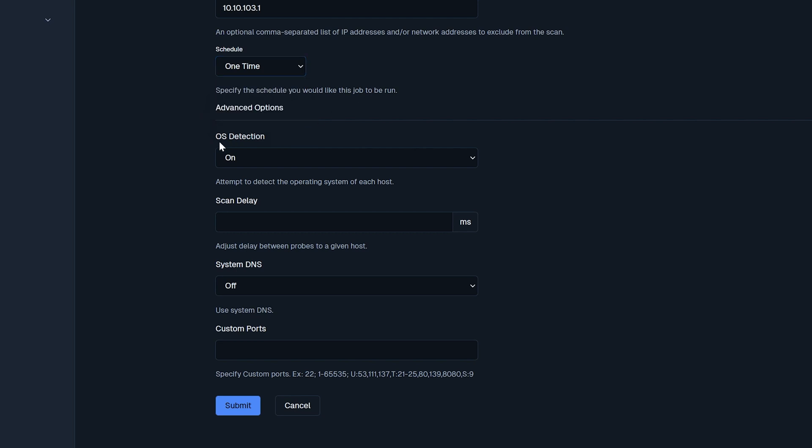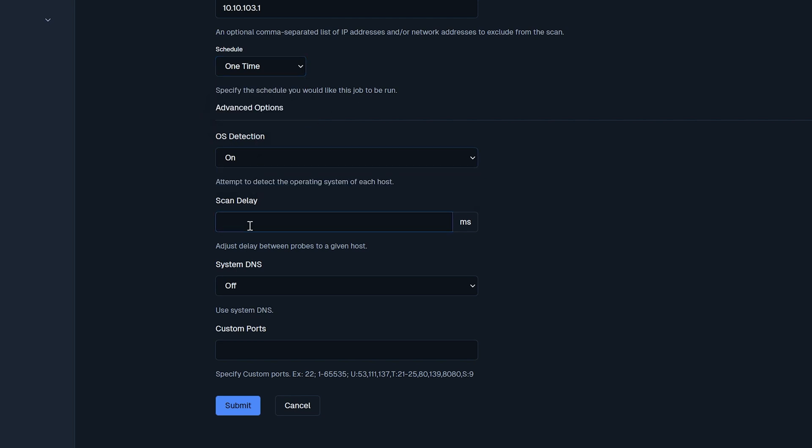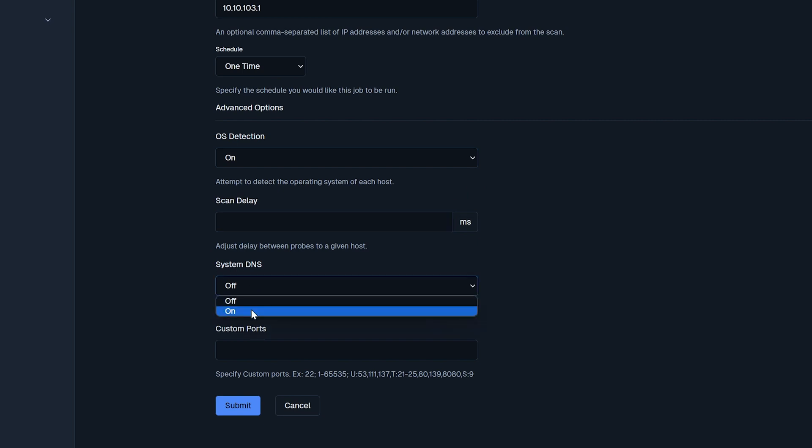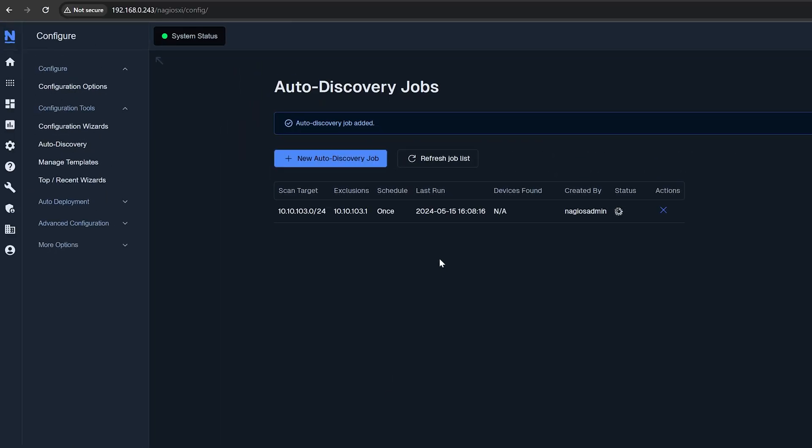OS detection can be on or off. Scan delay can be set if needed, especially for large networks or to avoid overwhelming network resources. If you want to specify any custom ports, that can be done here. Once you're finished, click on Submit to create and run the job.